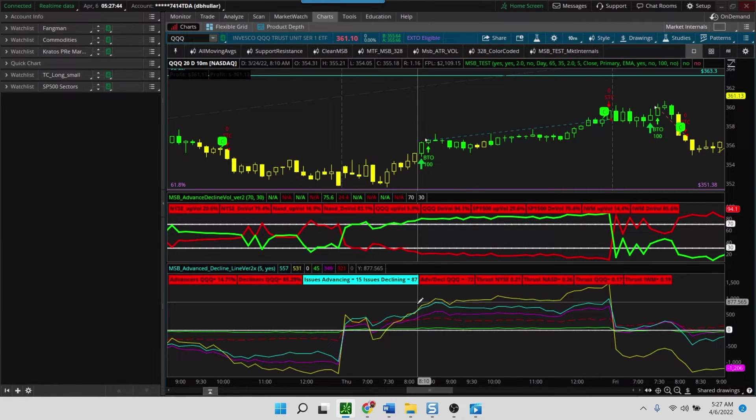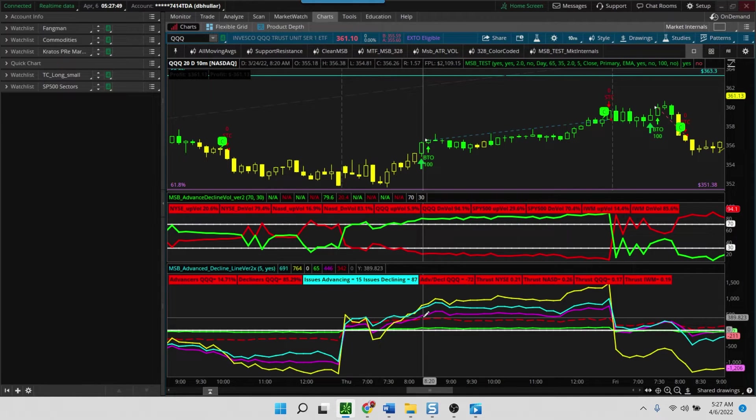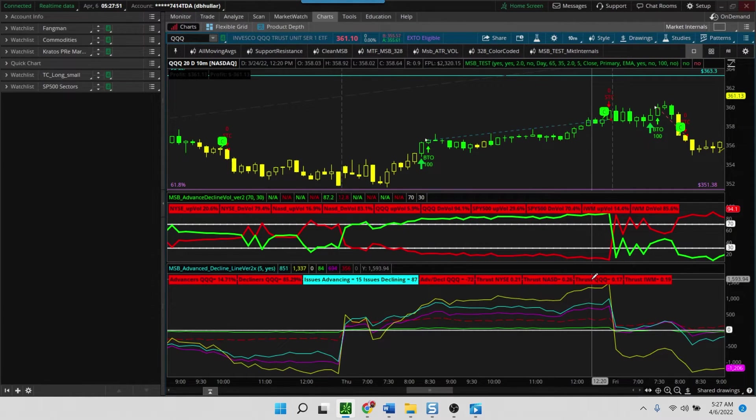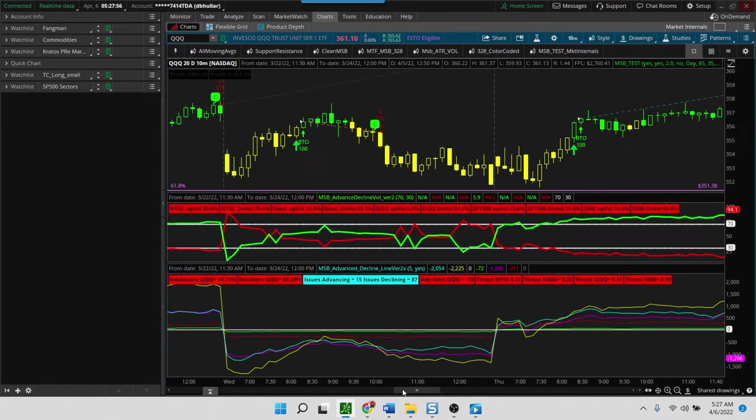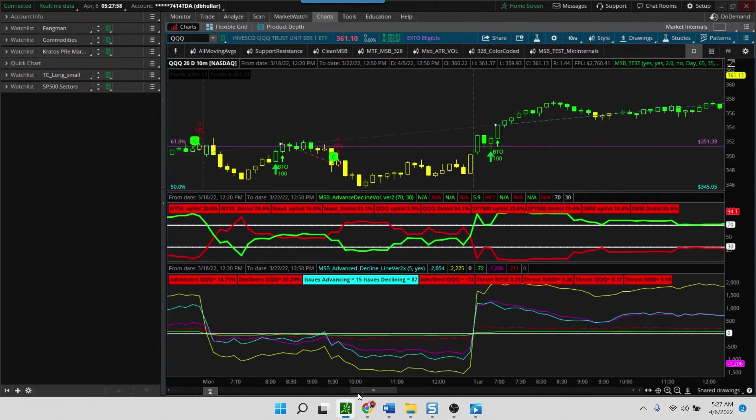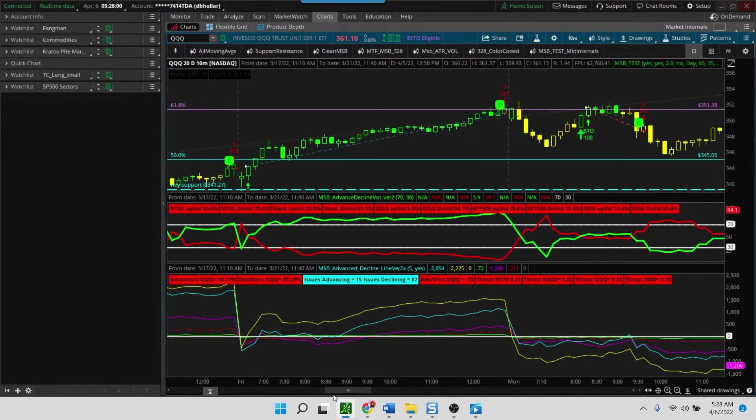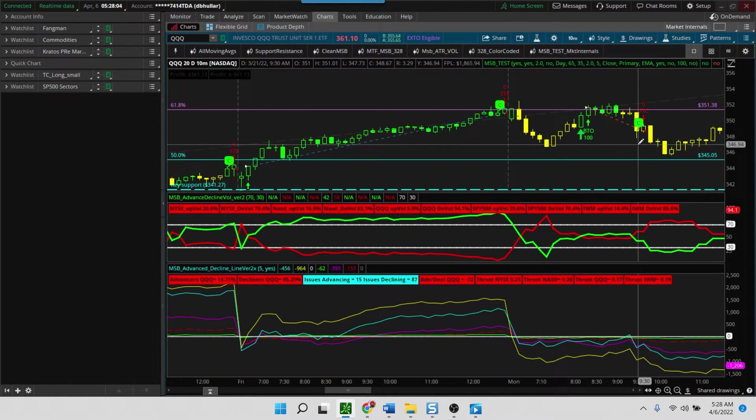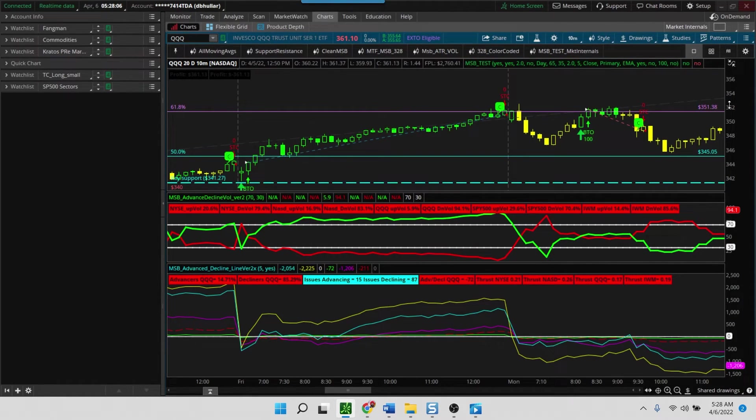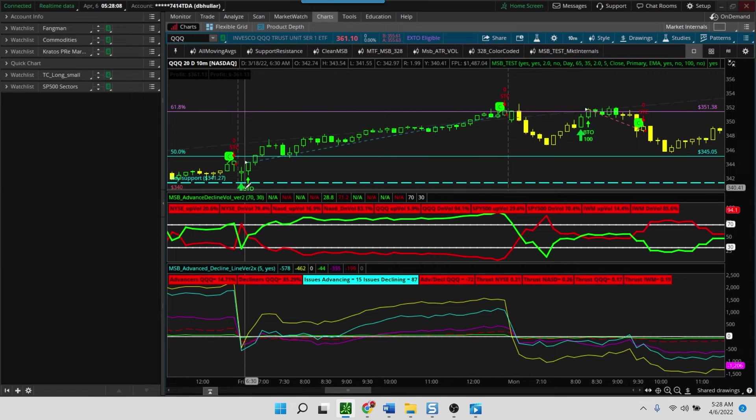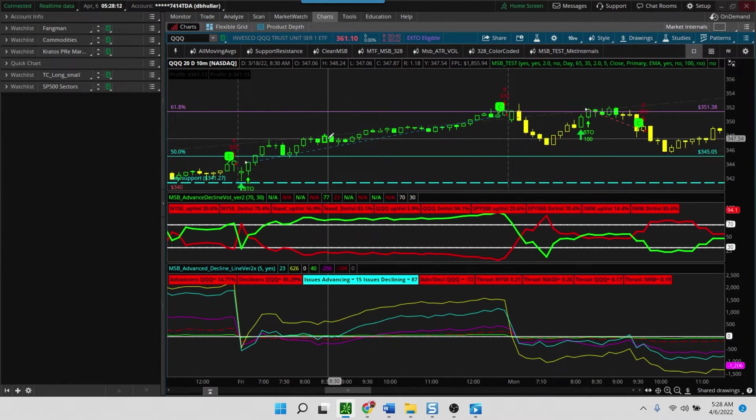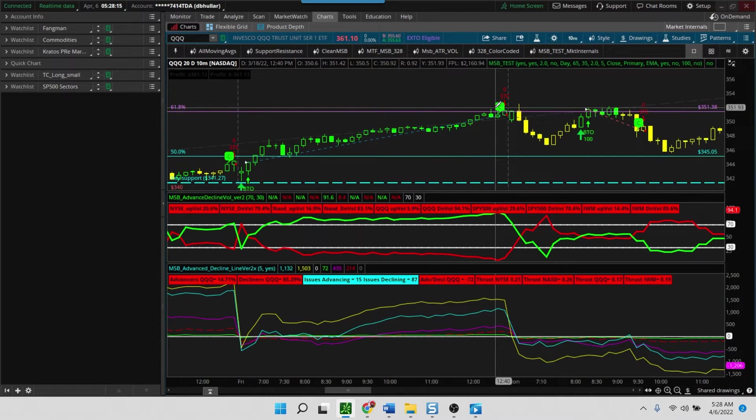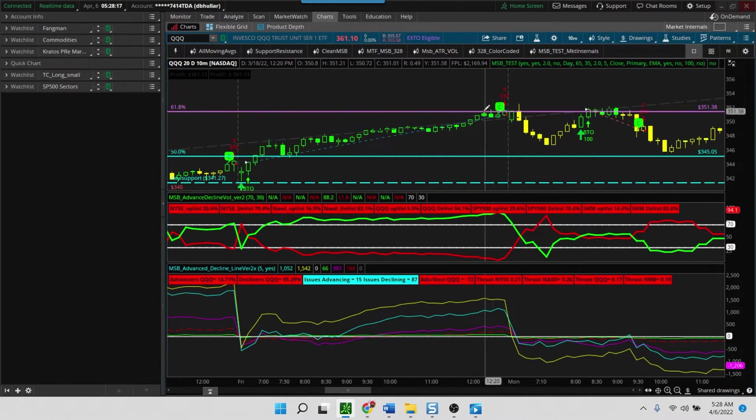This is another good example. Now you have a trending market, and you can see here every market - the advance-decline line of every market is positive. When it is positive, you can see that the trade just worked out in your favor. You can scroll back and look - that's another good example where the market was really in a trending phase. The QQQs were nicely up, you got a buy signal, and that buy signal gave you a much higher level of confidence for it to work out.